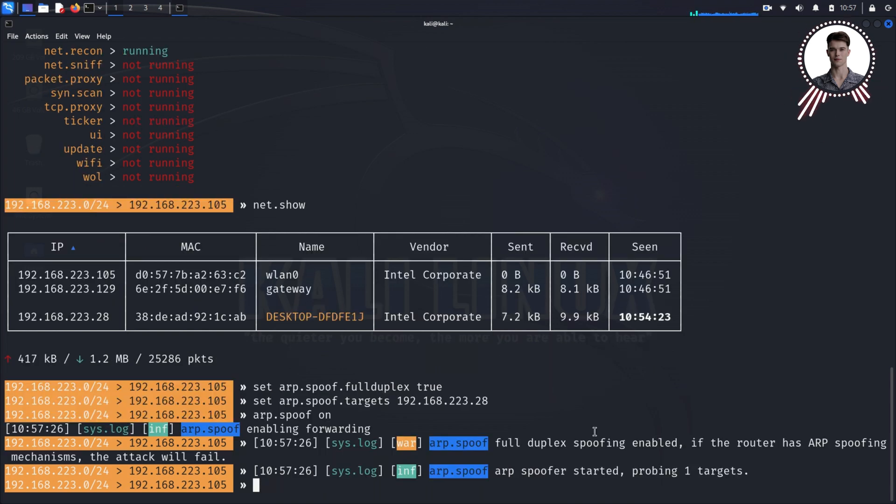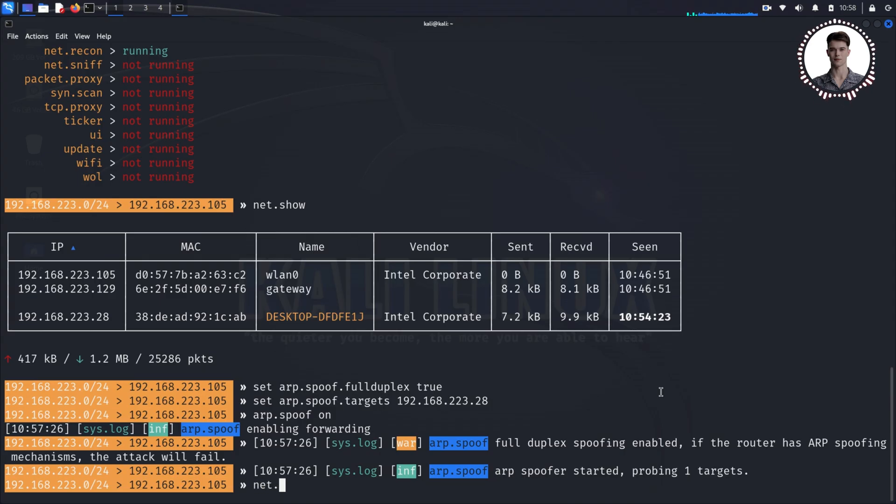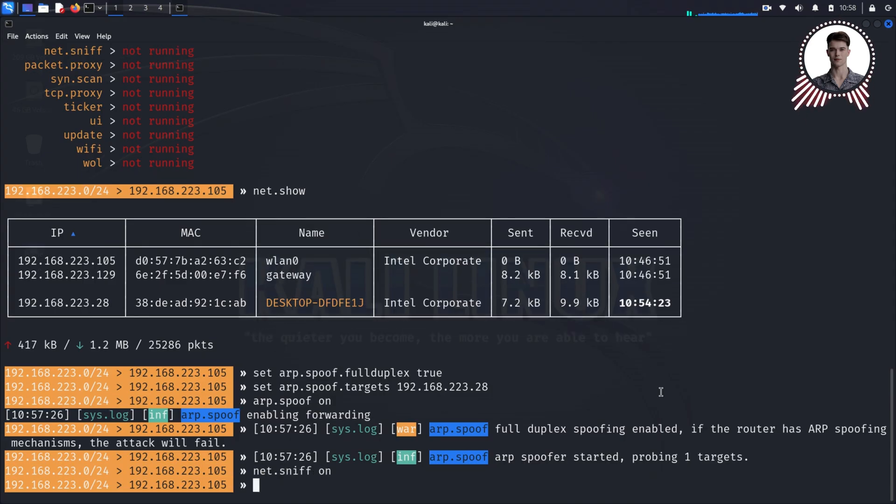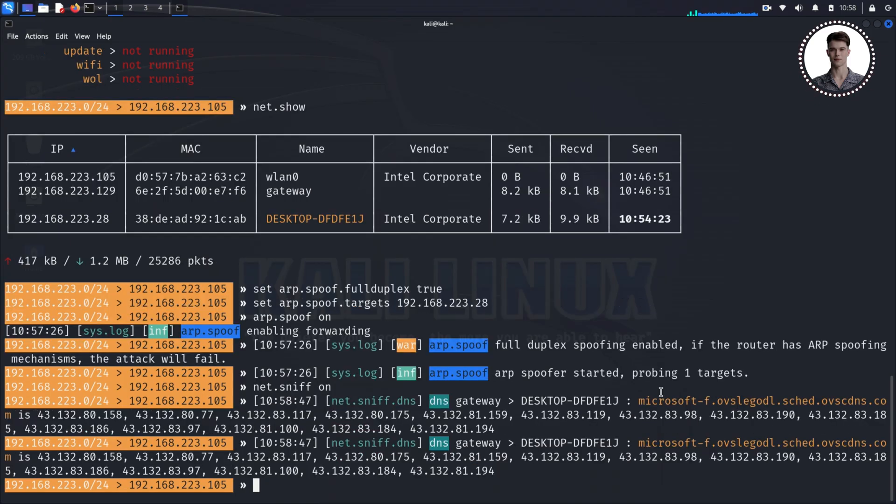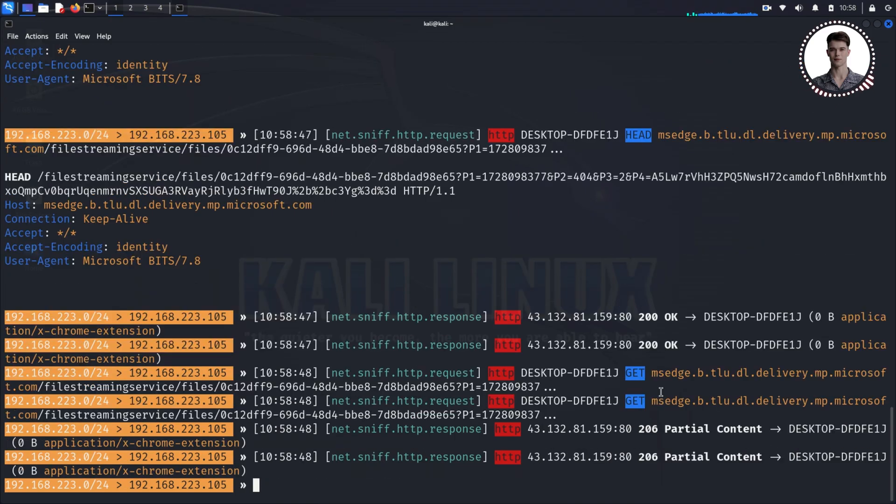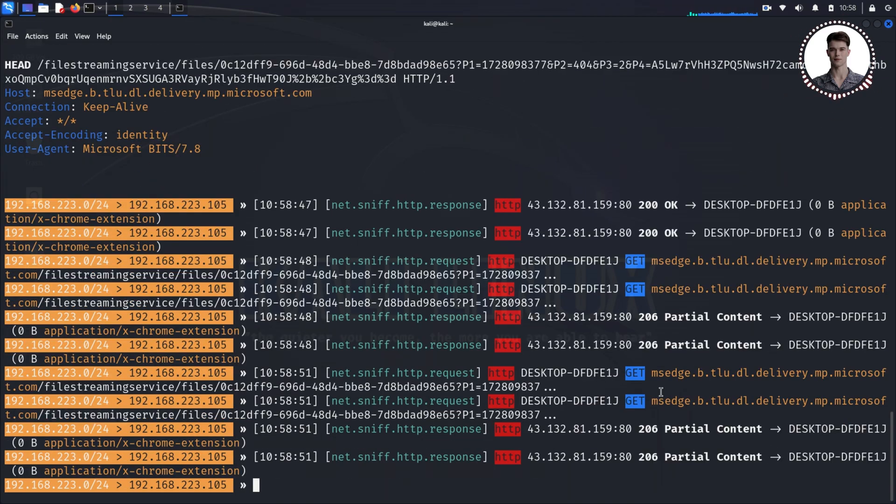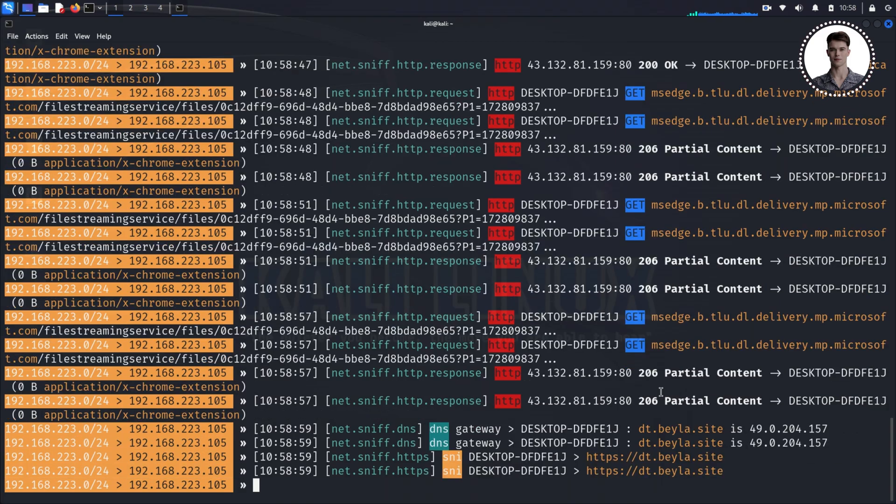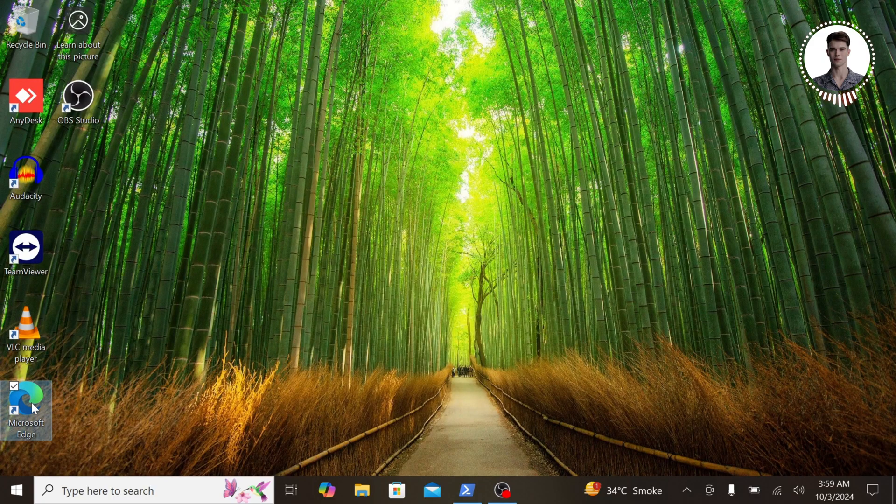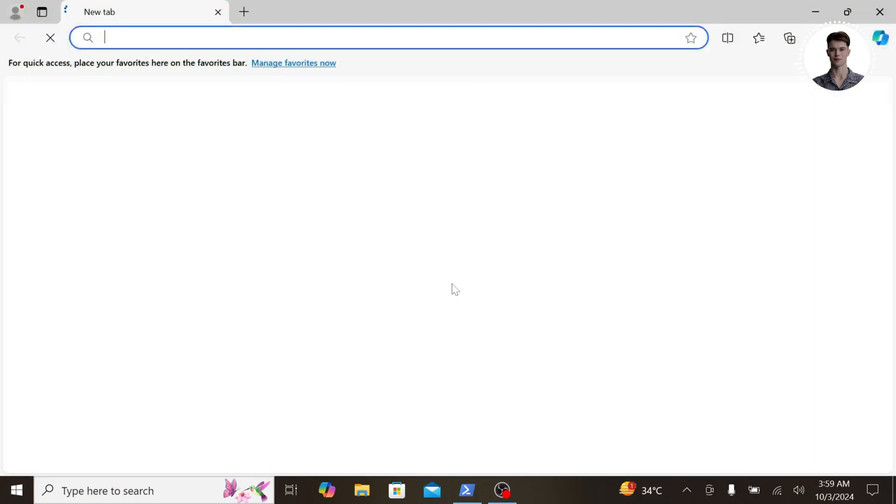Finally, we'll turn on packet sniffing. Type 'net.sniff on'. This tells BetterCap to start capturing and analyzing the network traffic passing through us. And just like that, we're in the middle of the connection, able to see the network traffic. It's a powerful position, and in the wrong hands, it could be incredibly dangerous.